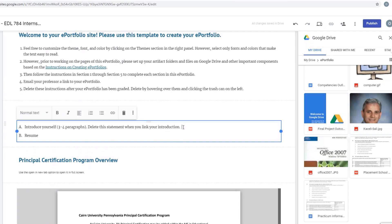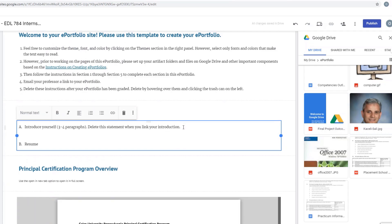You can introduce yourself by including three or four short paragraphs, or you can utilize a video as well — for example, recorded with TechSmith Relay or some other tool.